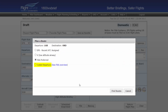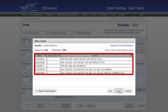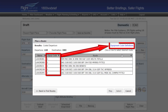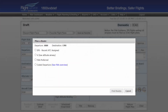Coded departure routes will display the stored and optimal coded departures between your departure and destination. These routes are used when normal ATC route structures must be changed due to weather, outages, or other system constraints, and are only available to select aircraft equipment types. The search dialog will display the equipment code requirement for that route. To see what that equipment code translates to, simply select the Equipment Code Definitions link at the top right. For a full explanation of FAA-coded departure routes, simply select the See FAA Overview link provided.